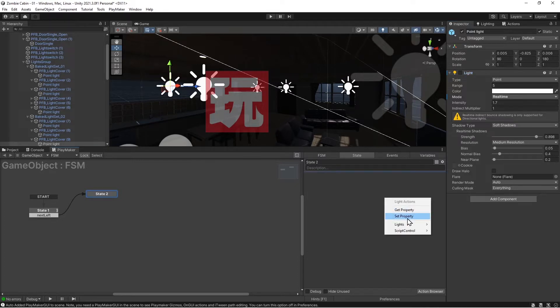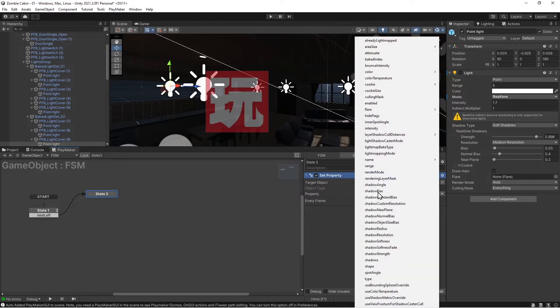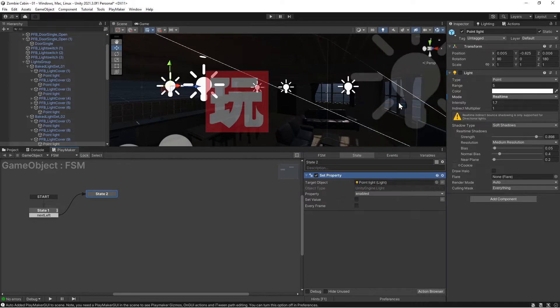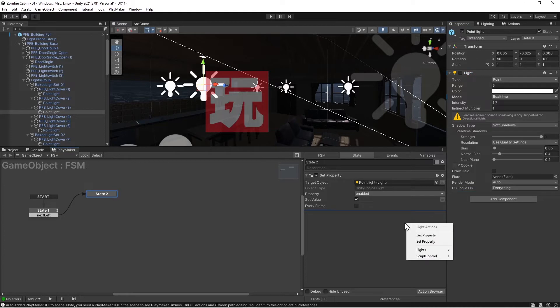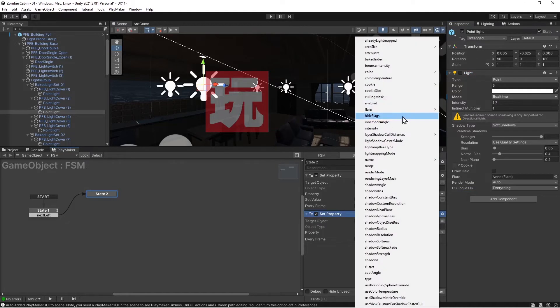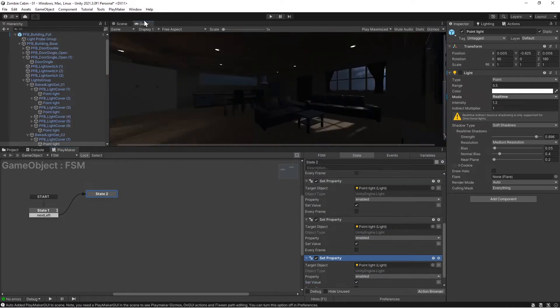We're gonna set a property. The property is gonna be enabled, and little checkbox is yes or no. So we're here. We can copy and paste these whole chunks. Okay.